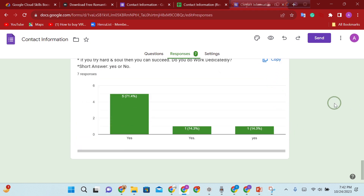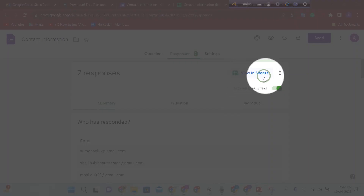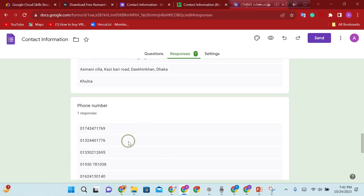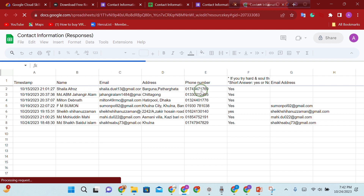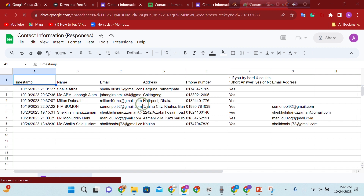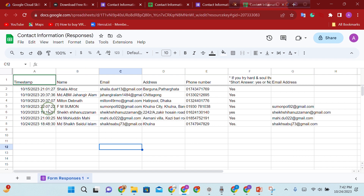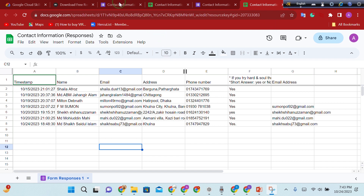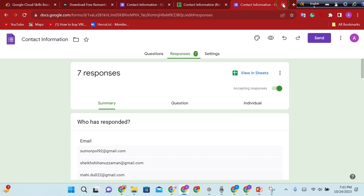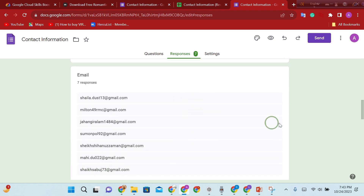And we will copy this. This is the view of Google Sheets. Our information is here. I will see this sheet — this is the information we can see, including the time set, the name, email address, and phone number. This is the total data analysis.